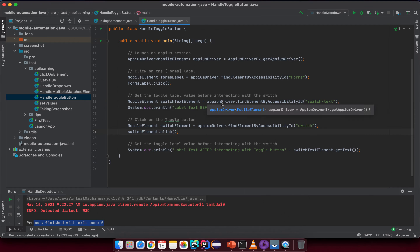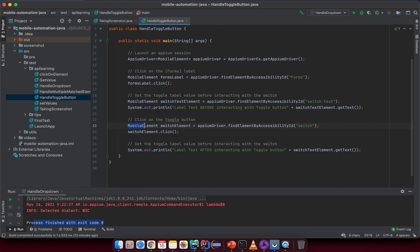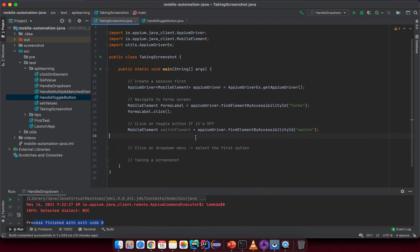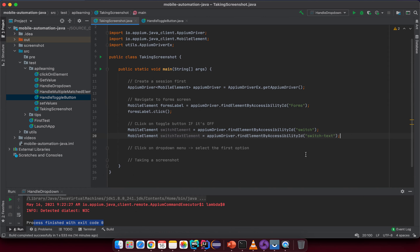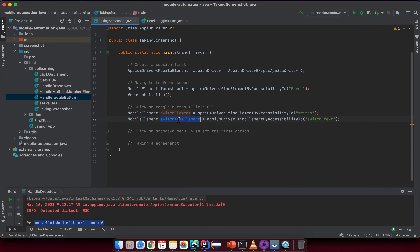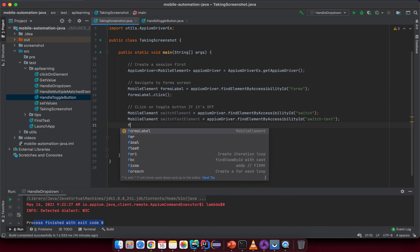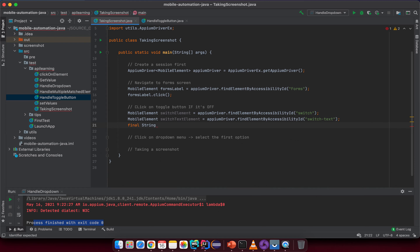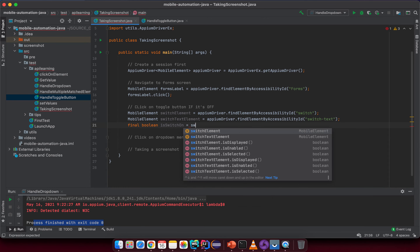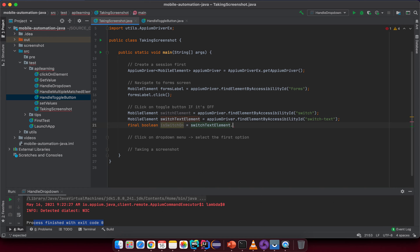We copy the mobile switch element and name it as the toggle element, then copy the text label element as well. Now we define a final boolean called isSwitchedOn, which will check the text from the switch text element.